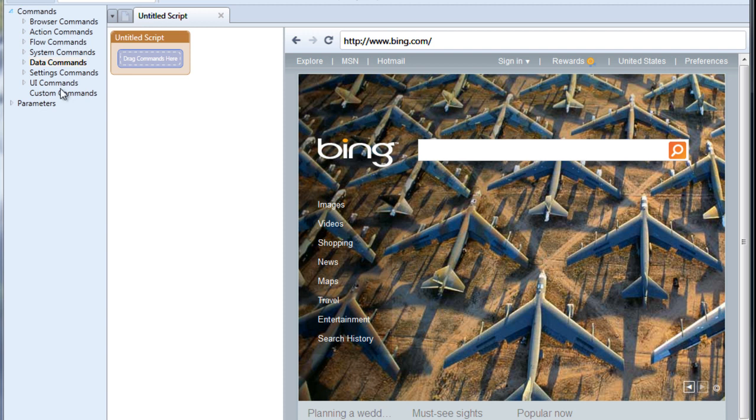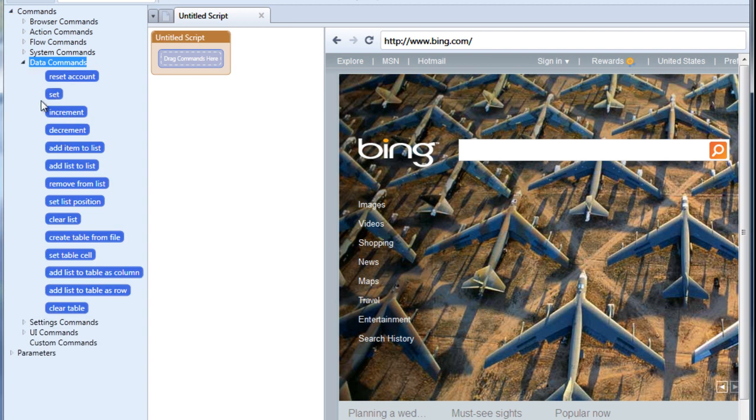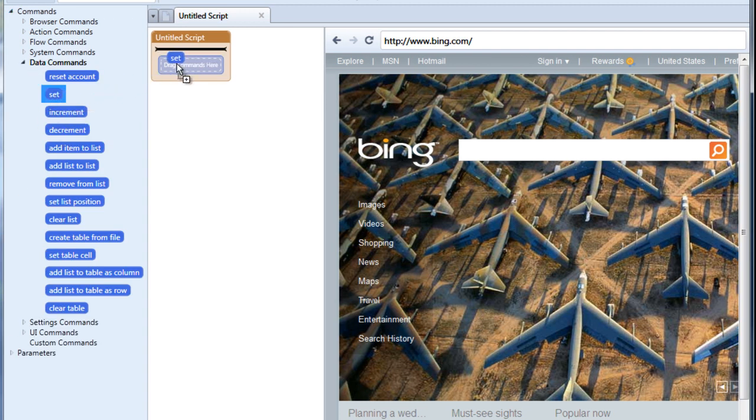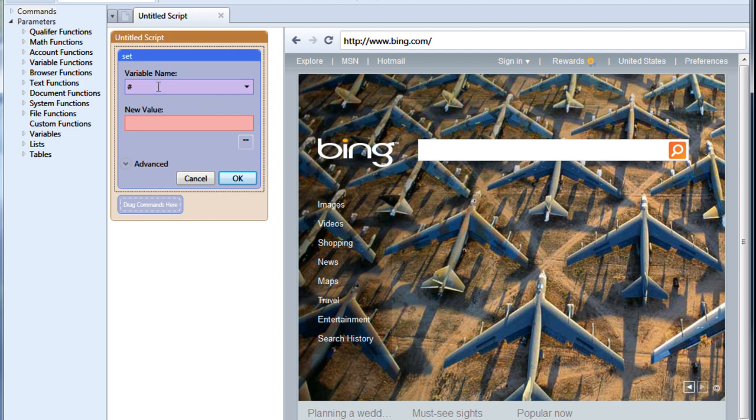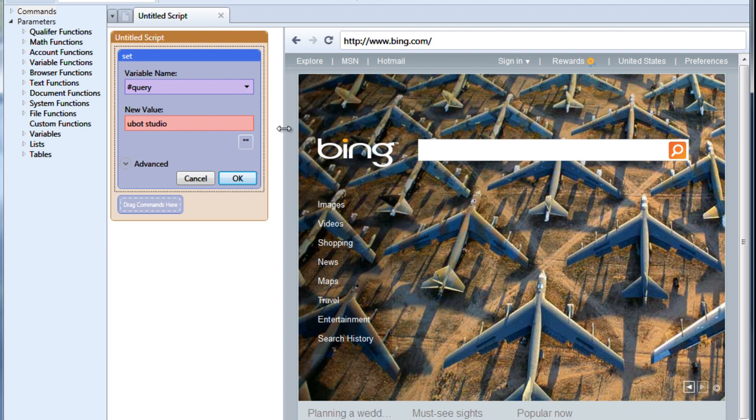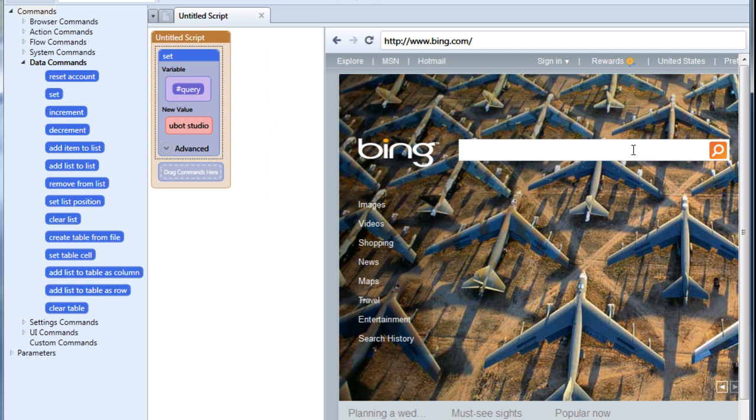To get started let's create a simple variable. We're going under data commands and we're going to drag over the set command. Let's go ahead and name our variable query. We're going to enter a value. Let's look for uBotStudio. Now we've seen a million times by now how to enter a field so let's just go ahead and drag this over.